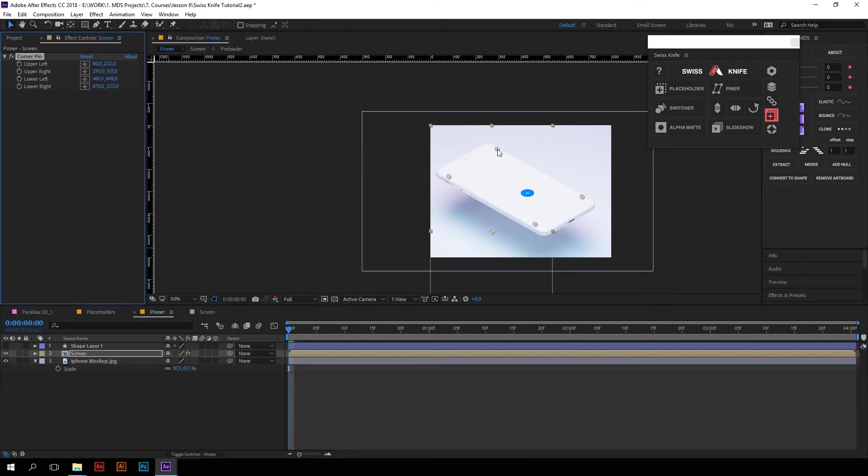And it's still controllable. Just drag these four points to fit the screen perfectly, if something is not perfect enough yet.